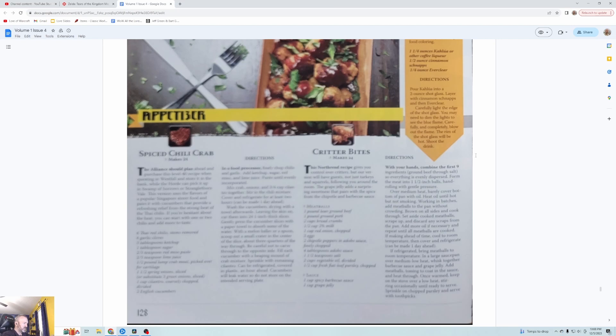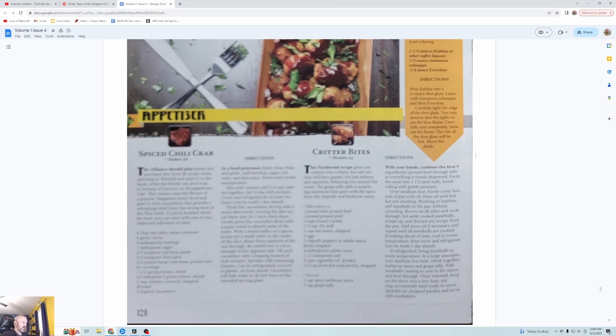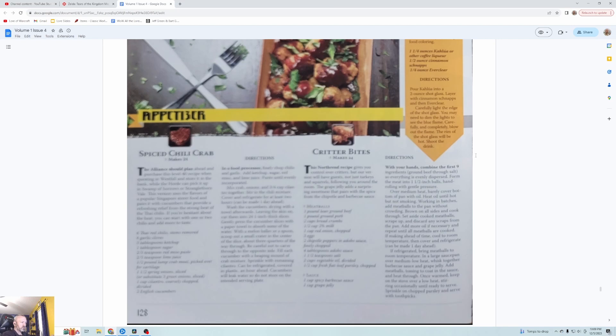In the food processor, finely chop the chili and garlic, add the ketchup, sugar, red miso and lime juice, puree until evenly incorporated. Wash the cucumbers, cut them into one inch thick slices. With a melon baller or spoon, scoop out a small crater in the center about three quarters of the way through, be careful not to carve through the opposite side. Fill each cucumber with a heaping mound of crab mixture, sprinkle with remaining cilantro. Can be refrigerated covered an hour ahead. Sounds good, I like crab meat and cucumbers.